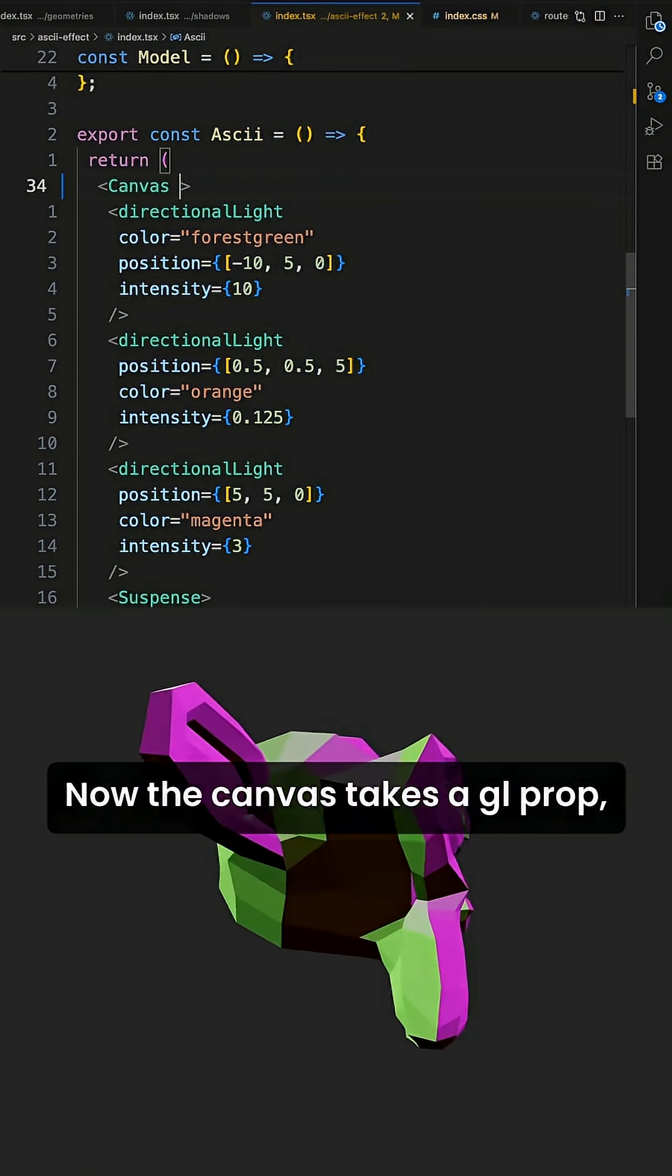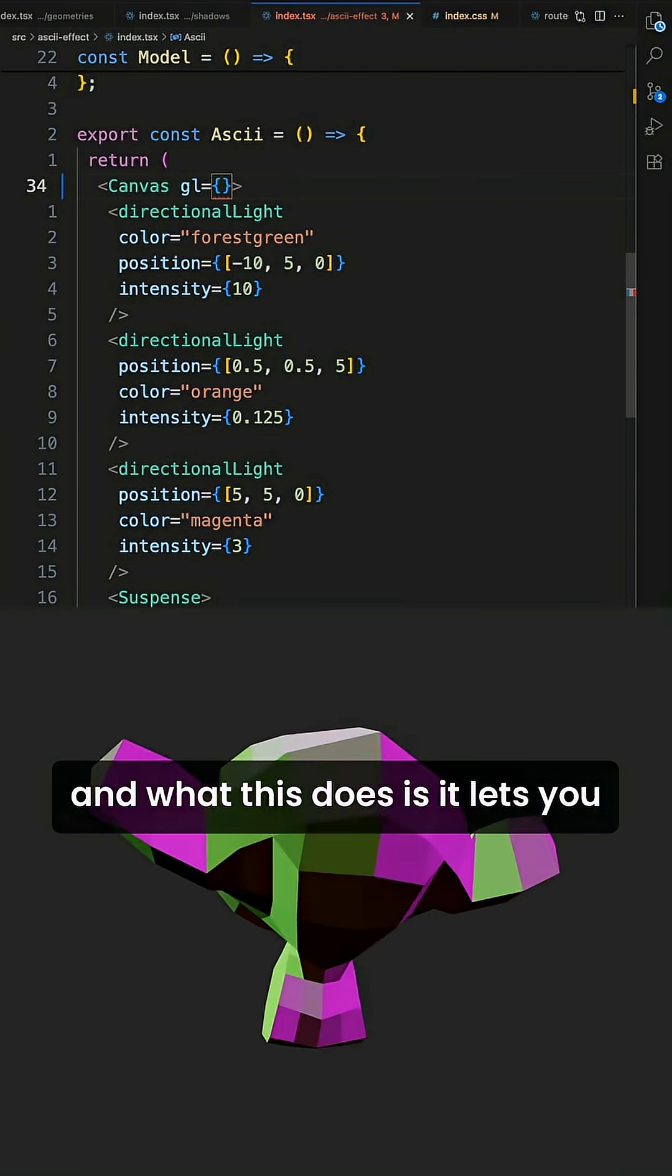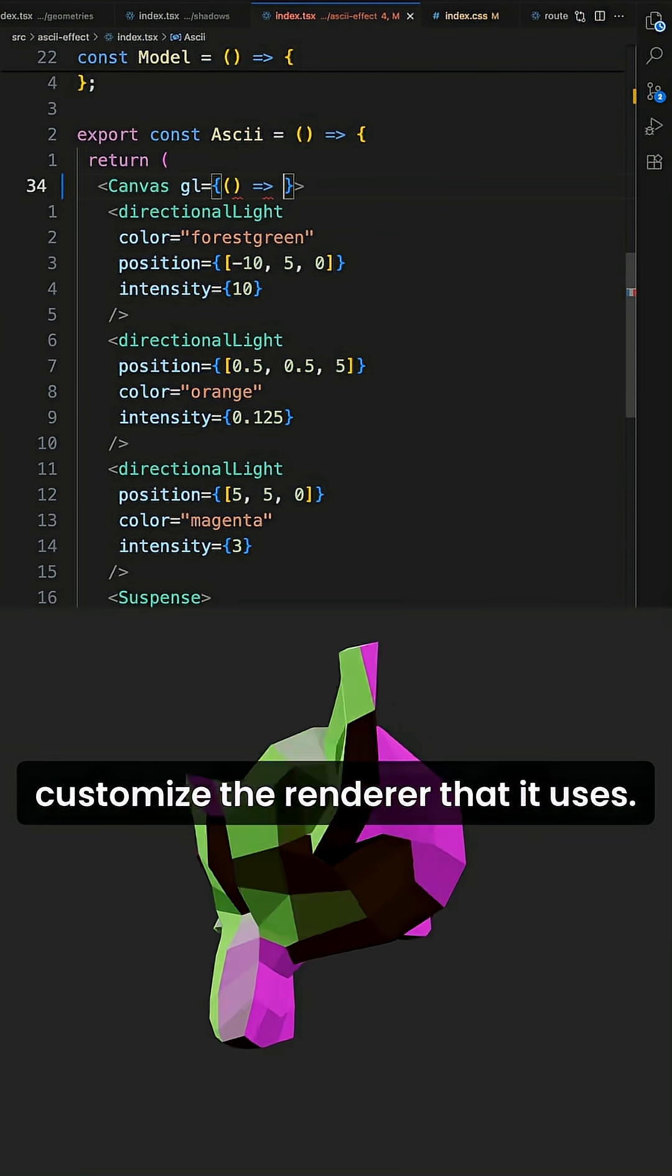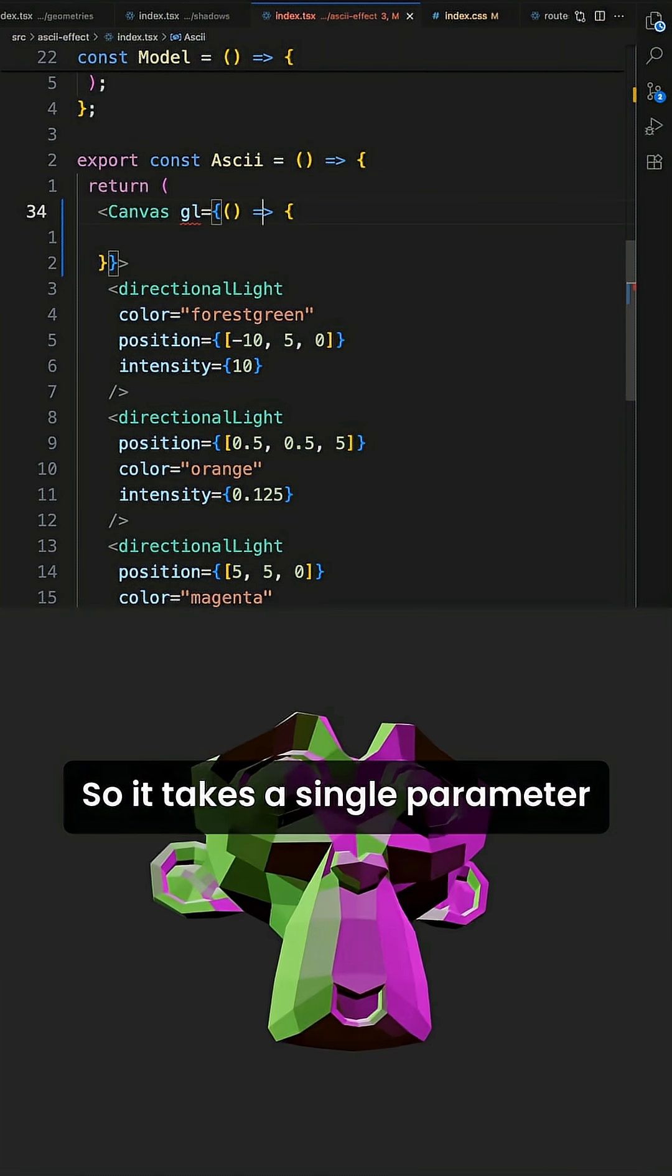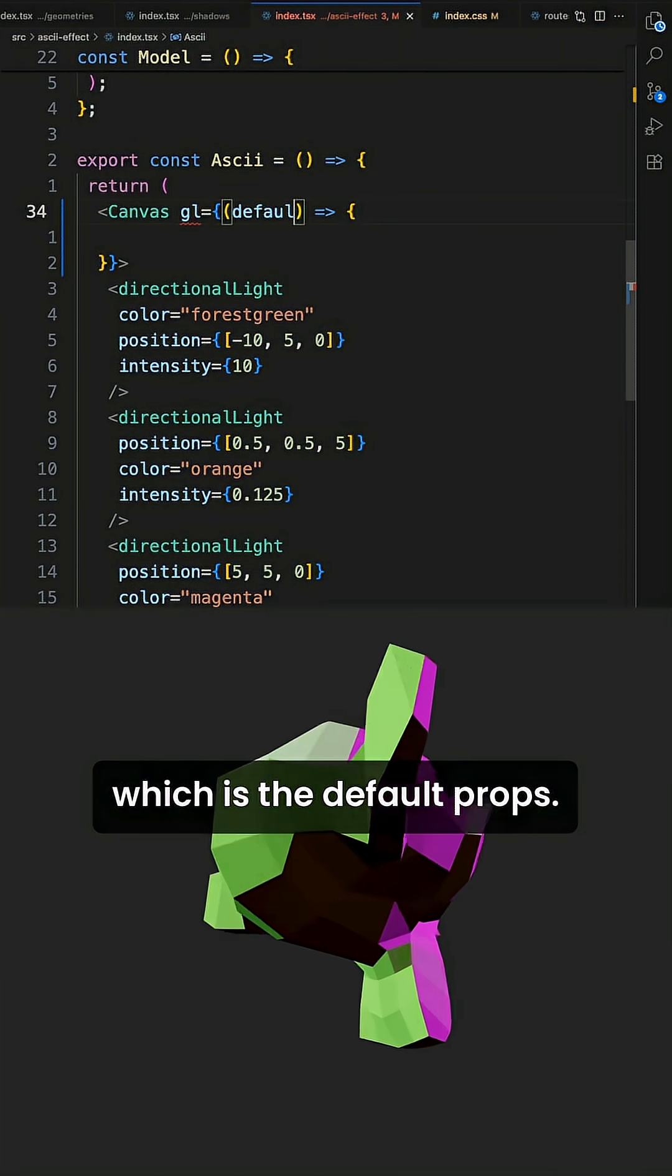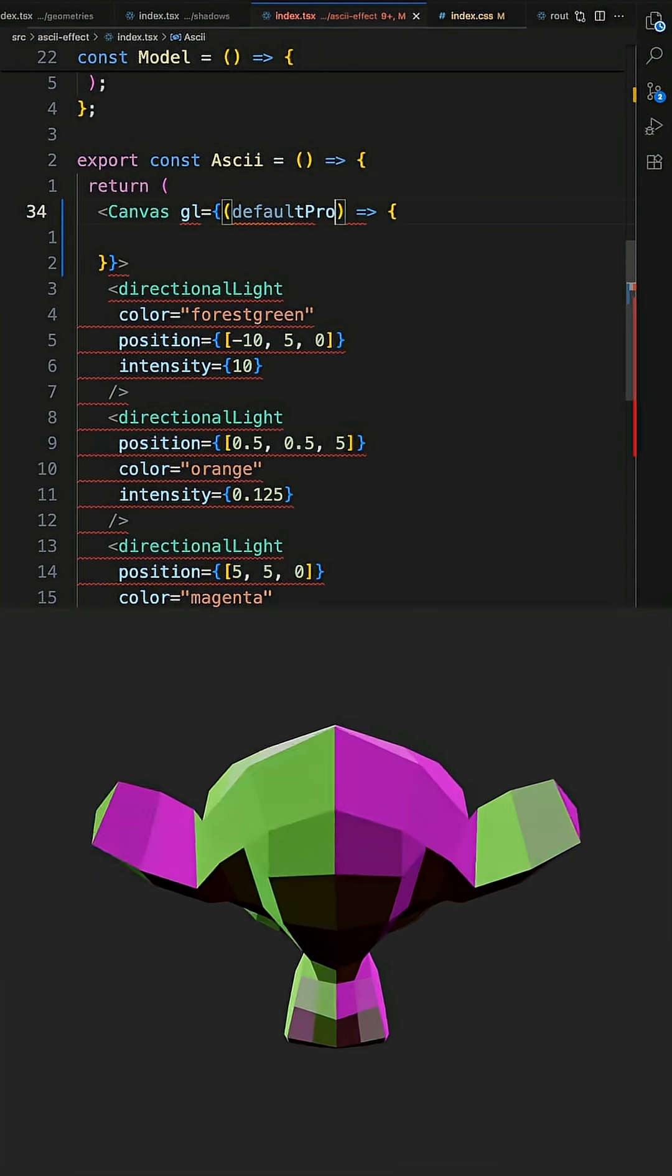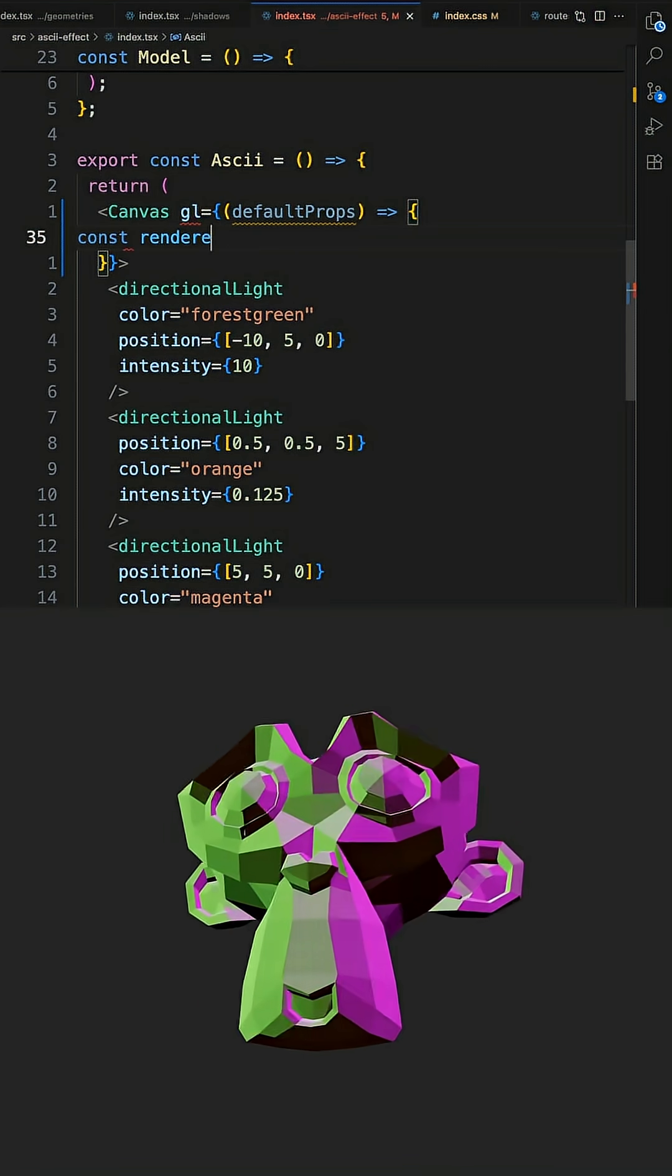Now the canvas takes a gl prop and what this does is it lets you customize the renderer that it uses. So it takes a single parameter which is the default props and we can pass this to our renderer.